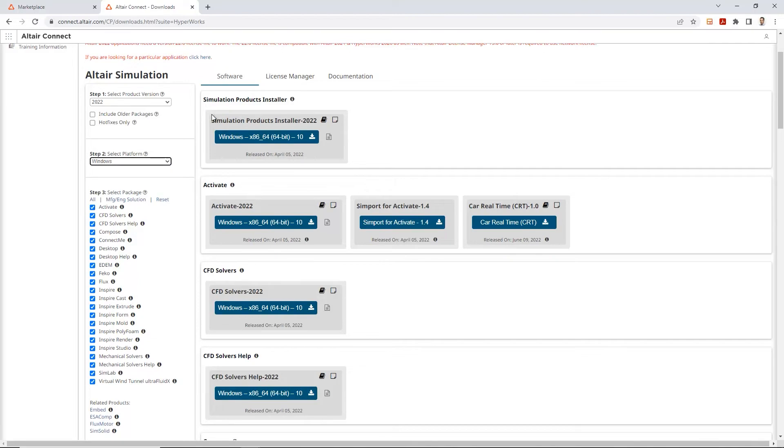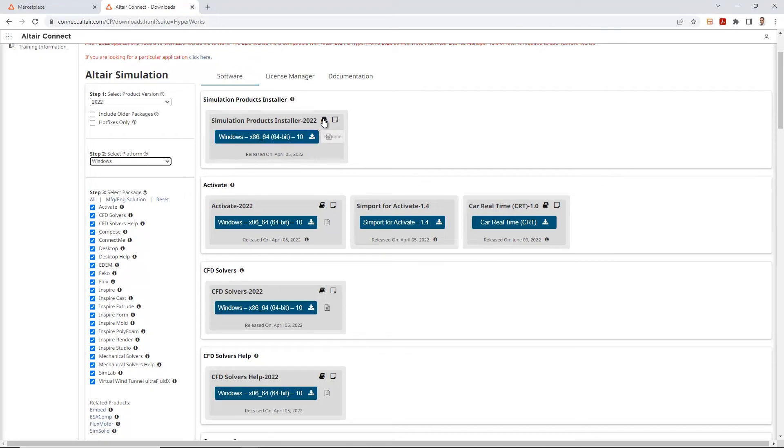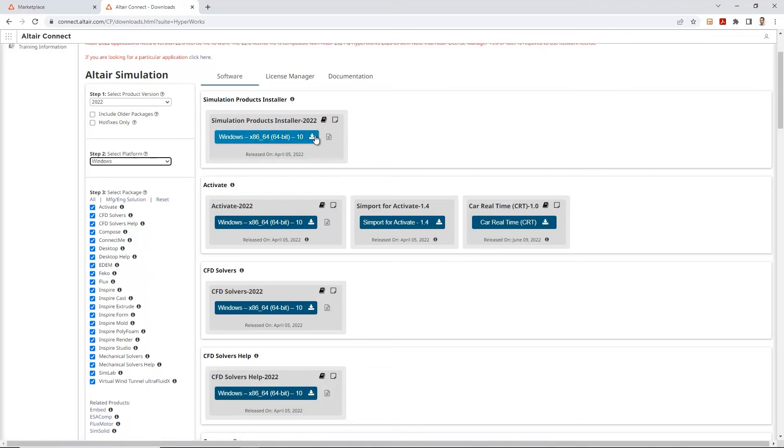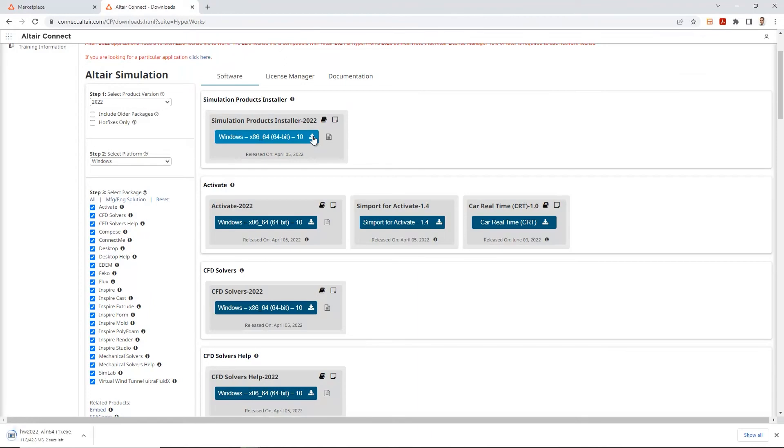By default, the master installer pops up at the top. So this is your simulation products installer 2022 for Windows version. There's a readme document in there if you want to go through that, but let's go ahead and download this executable.